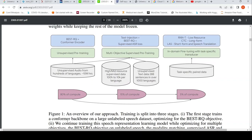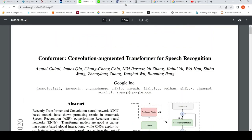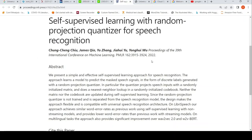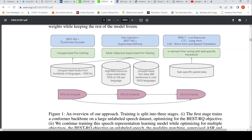The first stage trains a Conformer backbone on a large unlabeled speech dataset optimized with the BEST-RQ objective. BEST-RQ is from another paper: Self-Supervised Learning with Random Projection Quantizer for Speech Recognition. This method is just like BERT — instead of masked language modeling, it performs masked audio modeling pre-training.